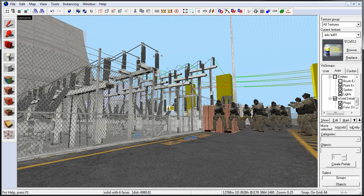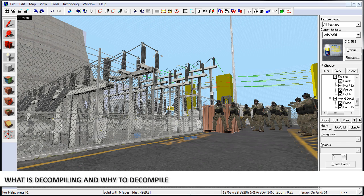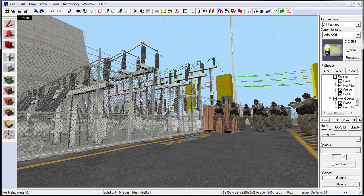In this tutorial, I'm going to show you how to decompile maps. This will help you to learn, study, and reverse engineer how something was done.